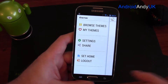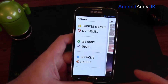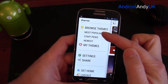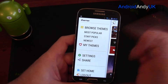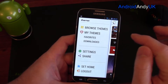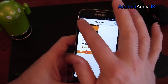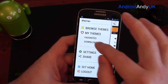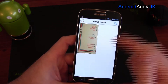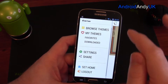So that's just one theme. If we go to the app itself — we can browse themes by the most popular or by the newest. Then I've got my themes, so any ones I've favourited or ones I've actually downloaded — that's the one I'm using right now, as you can see.